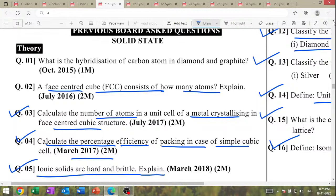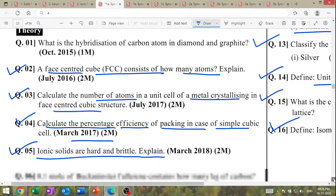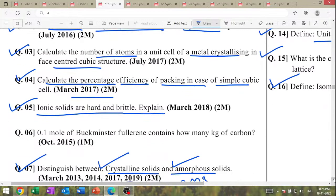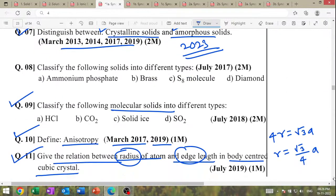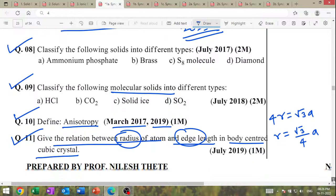Simple question — explain. High question: first question is hybridization of carbon. Every question in this section is important — these are theoretical questions. Classification is also important.